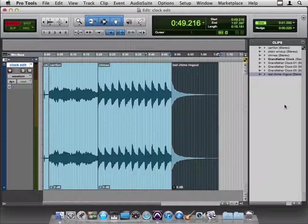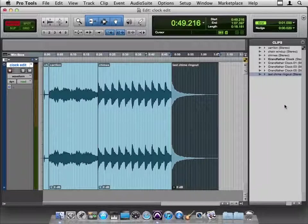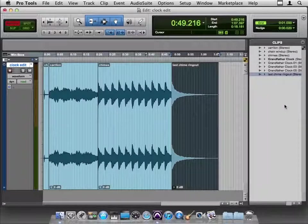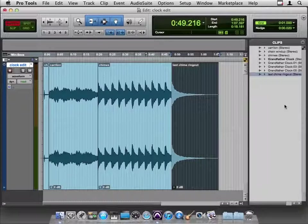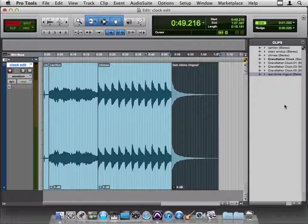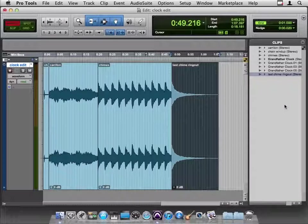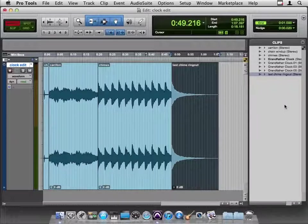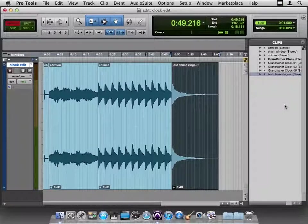So slip mode is freedom. It gives you the freedom to place that clip anywhere on the timeline that you want. It's also inaccuracy maybe a little bit because it may put it where you don't exactly want it. So shuffle mode, boom, will slide right up next to the thing in front of it. So very handy for that.